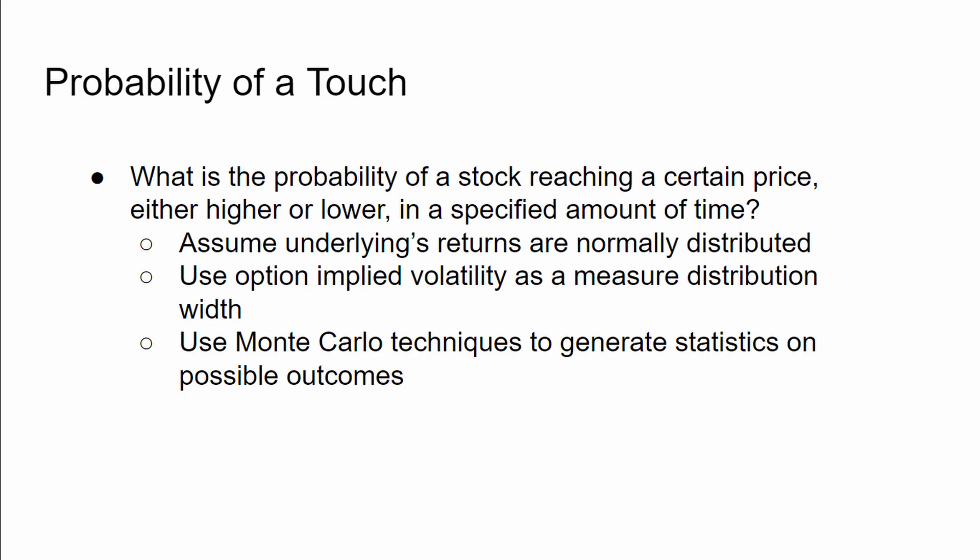To solve this, we're going to assume the returns are normally distributed. That is, the day-to-day percent change in price follows some sort of normal distribution. We're also going to need to know the width of that distribution, in other words its standard deviation. And we can get that from the option implied volatility. In the example code, I'm going to use the implied volatility for that option series that I had happened to sell in Apple. And lastly, since this is a video on Monte Carlo techniques, you're not going to be surprised to know we're going to use Monte Carlo methods to estimate the probability.